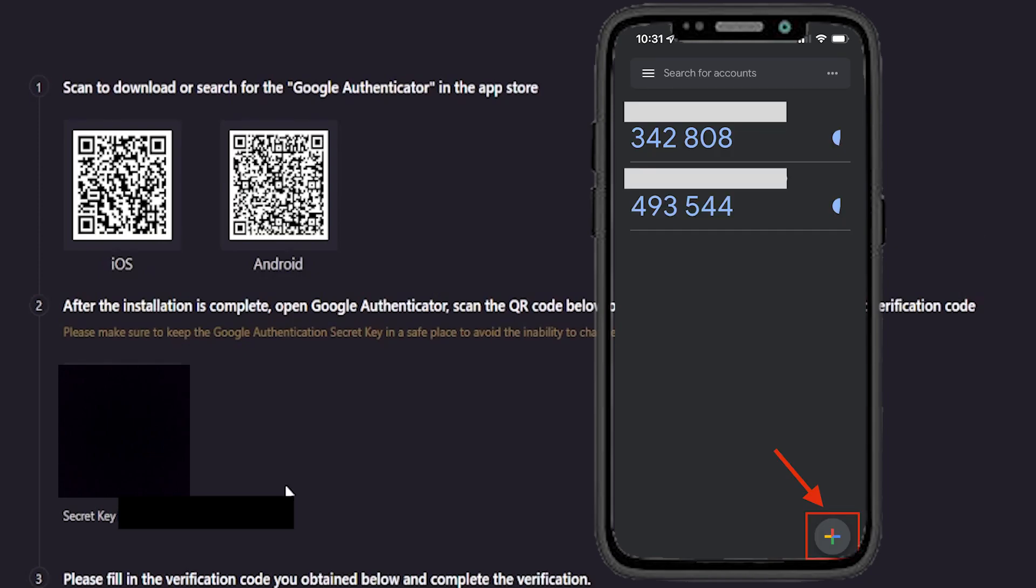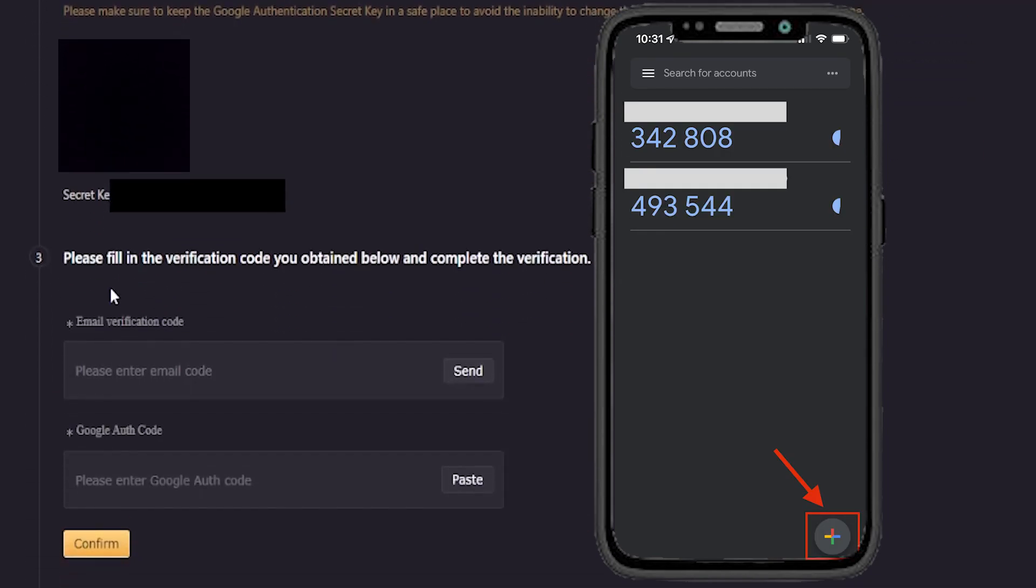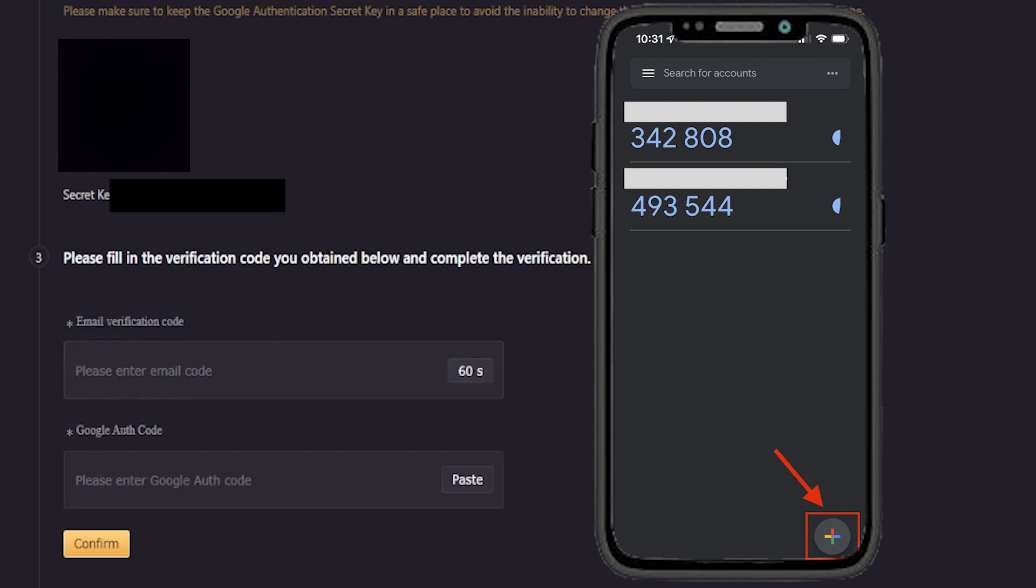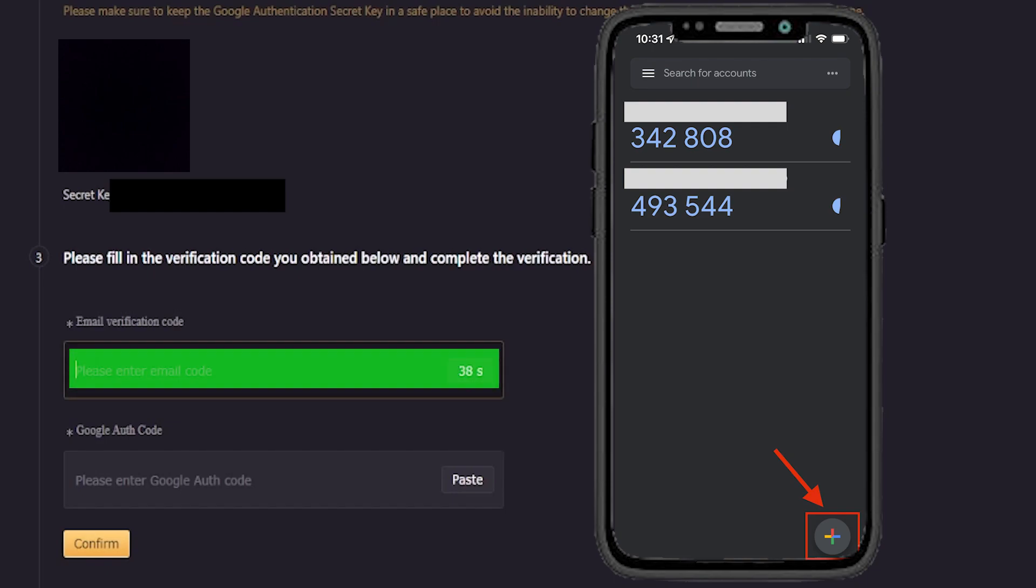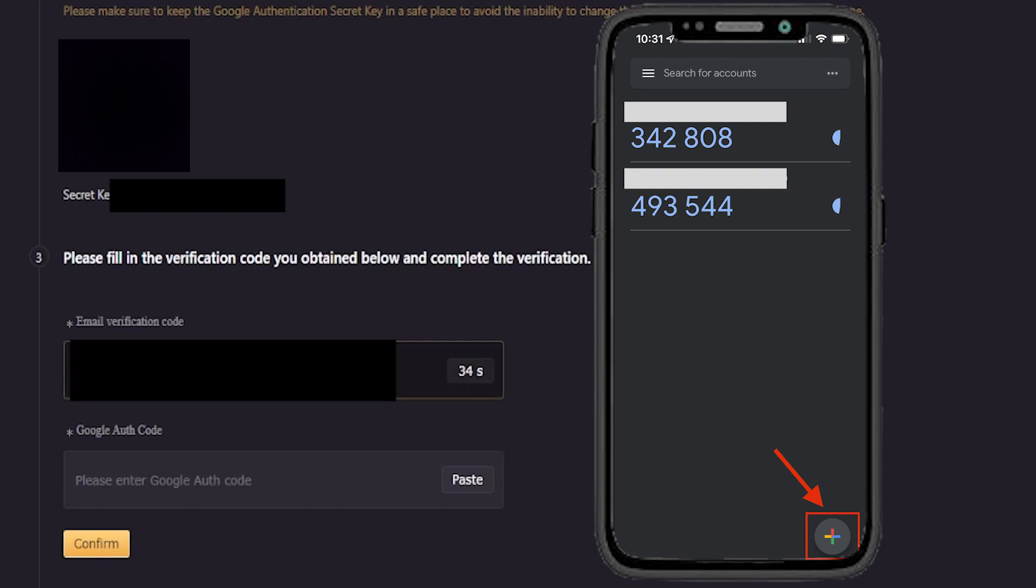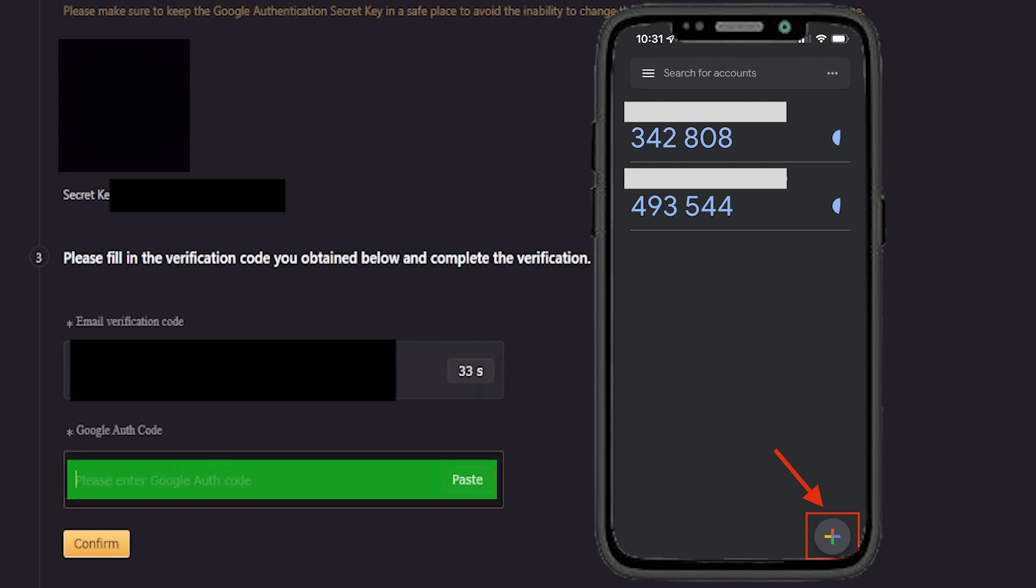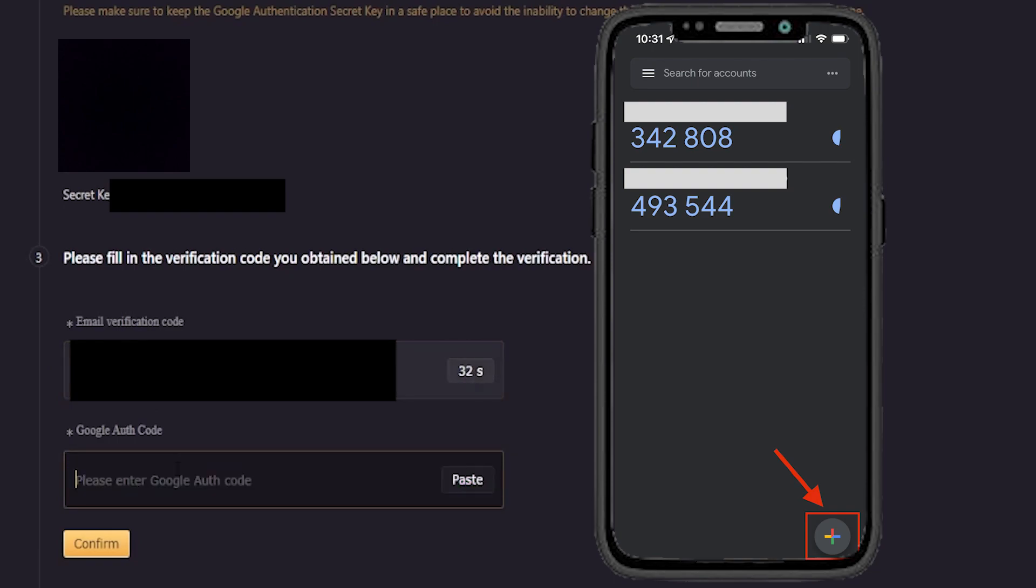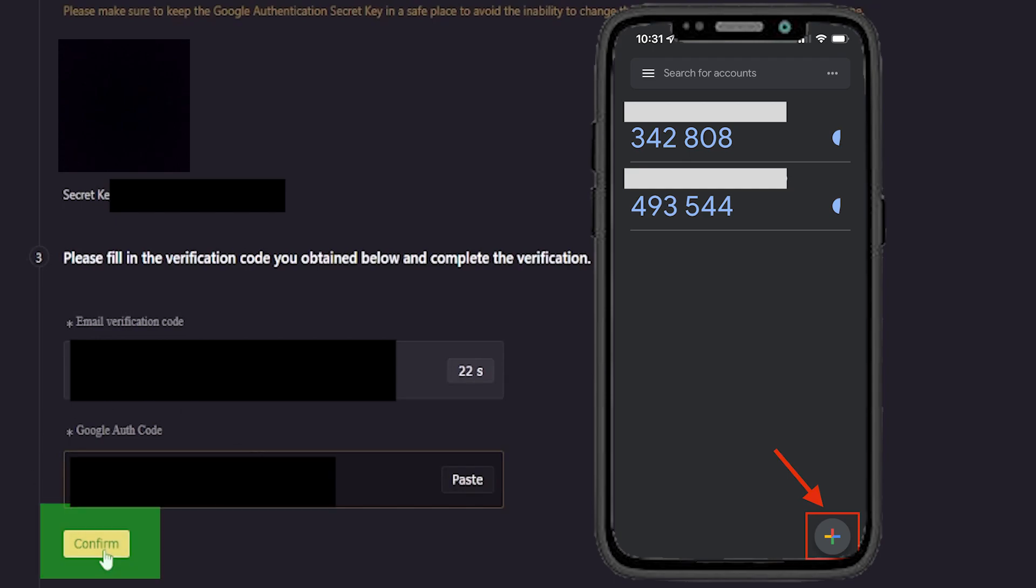Once that's complete, we'll have to request an email verification code. And to do that, just simply click right here on send. Then you'll receive an email from LBank with a verification code in it. Simply type that verification code in. Then come down here and enter in the six digit code found within your Google Authenticator app for your LBank account. Then click on confirm.